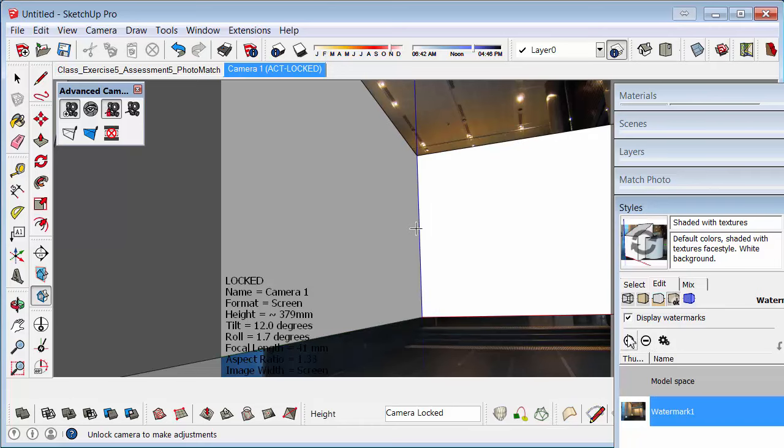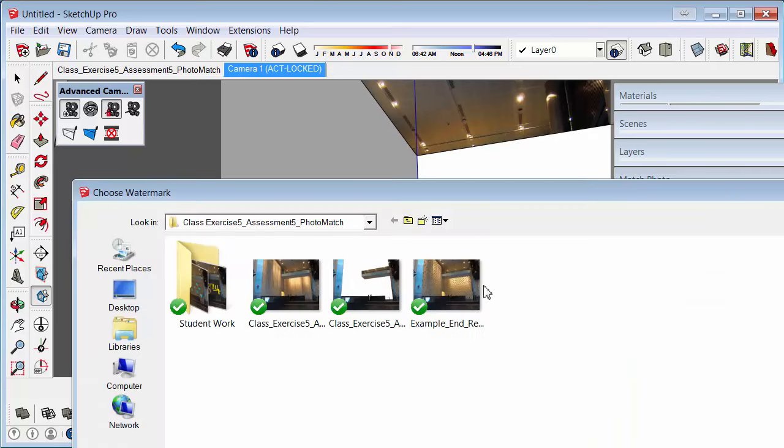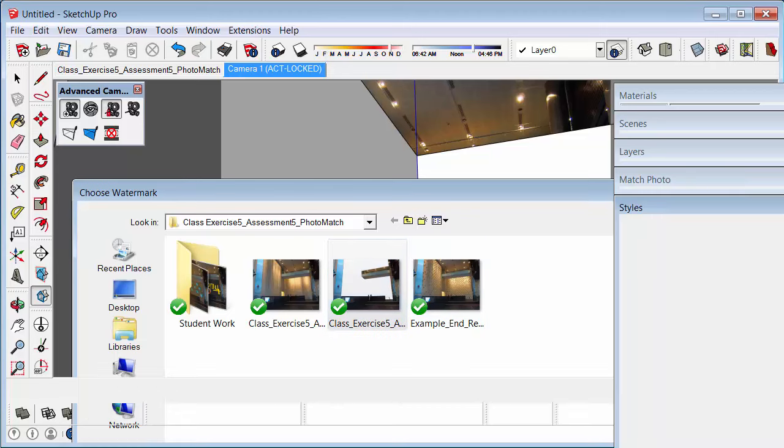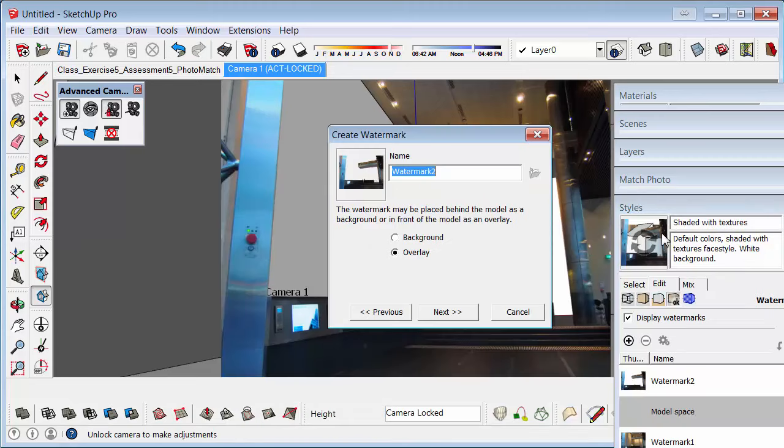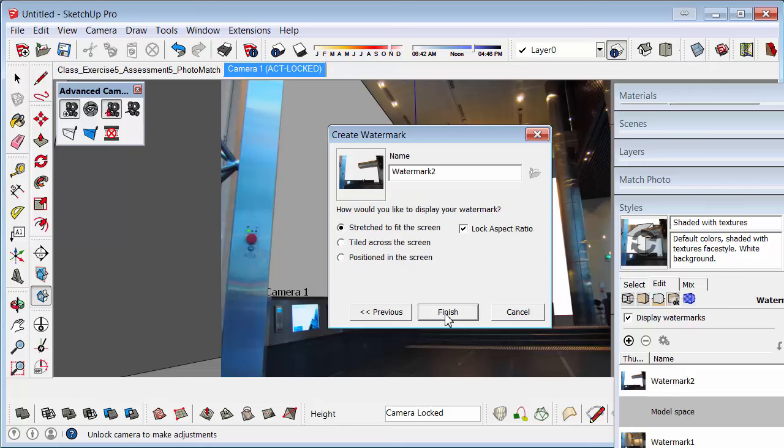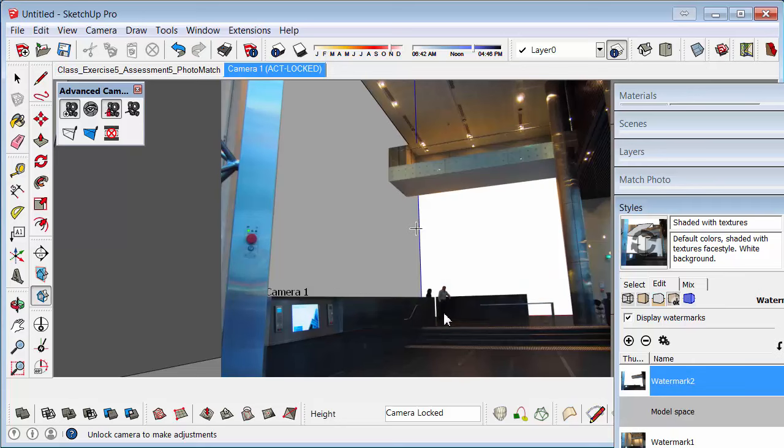Then we go to the Add button again. This time we select the PNG or the TIFF file that you created. Click Open. And this is important. This one is an overlay because it's going to be sitting in front of your 2D walls. So then go Next. Next. And Finish.